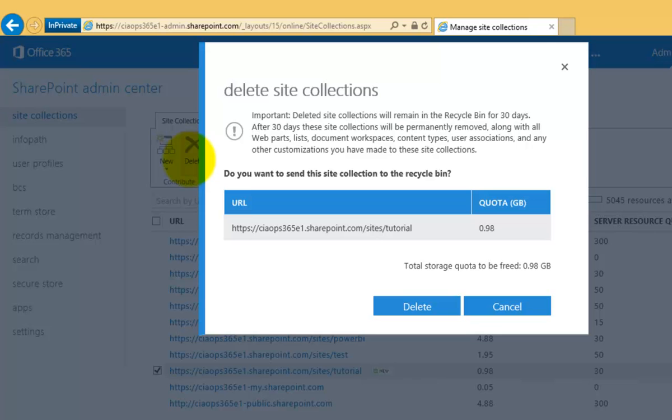Document libraries, sites, files—everything inside that site collection will be removed. However, it will be sent to the recycle bin so it can be recovered for a period of up to 30 days.